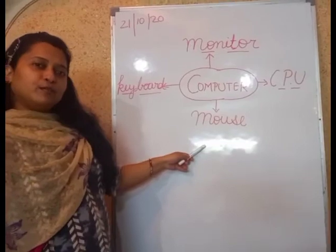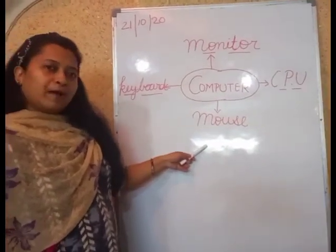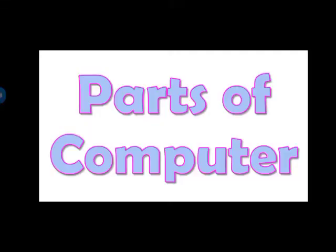Now I am going to explain to you about all the parts. Parts of computer. A computer has many parts. Let's understand about the parts of computer.